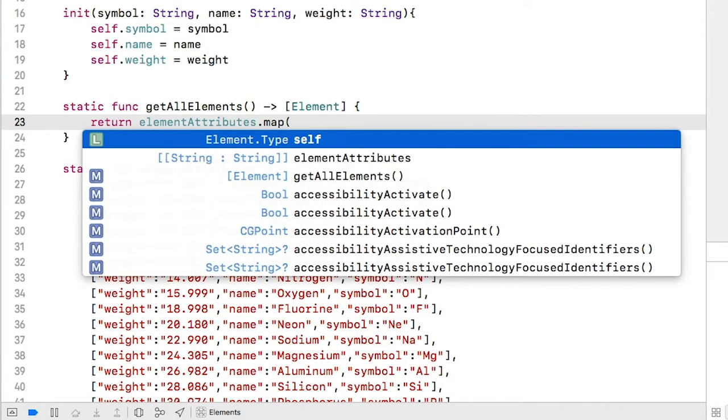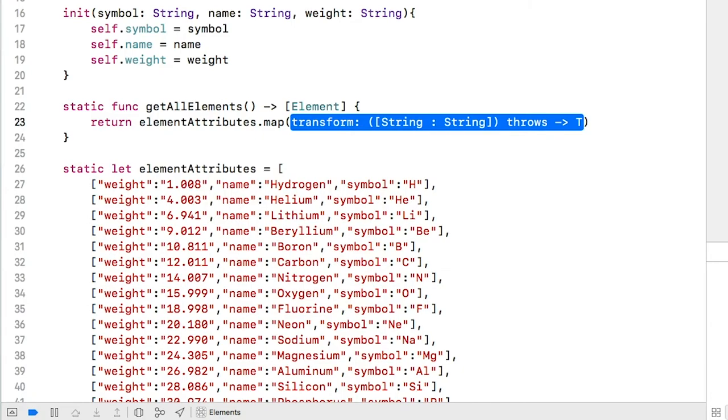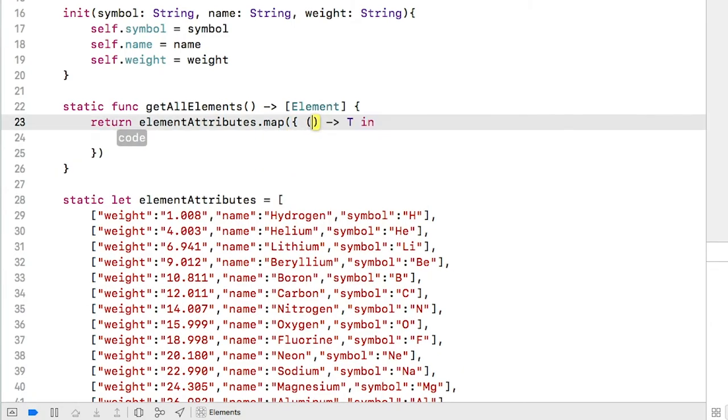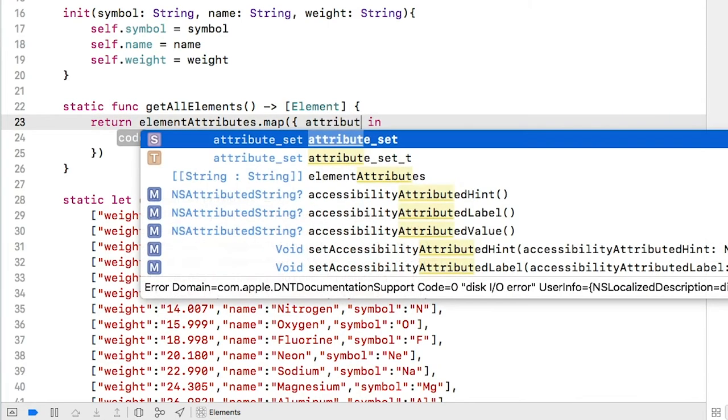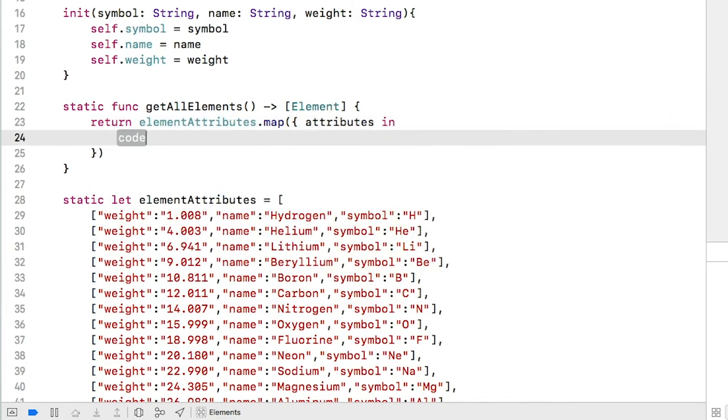Map is another iterator, like for, but slightly more powerful. Map provides what is called a closure. It's a code block that expects a return value itself. We'll specify the local variable name called attributes. Start with the return again. This is not returning for the function, just for the closure.